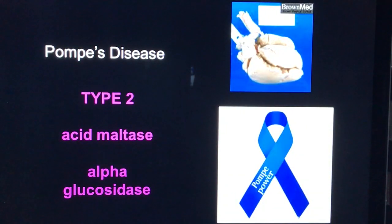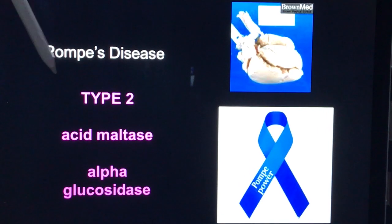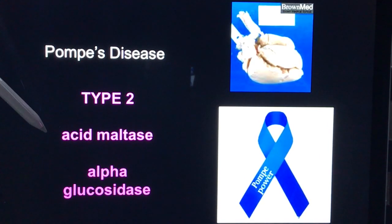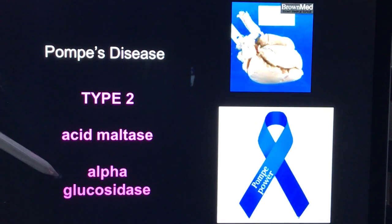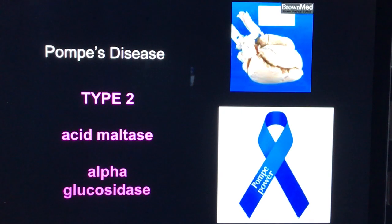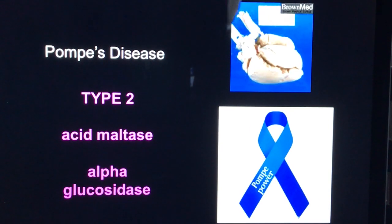Next is Pompe's disease, also known as POMS disease. This is glycogen storage disease type 2. The enzyme involved is either acid maltase deficiency or alpha-glucosidase deficiency. This is the glycogen storage disease which predominantly affects the heart, leading to heart failure.